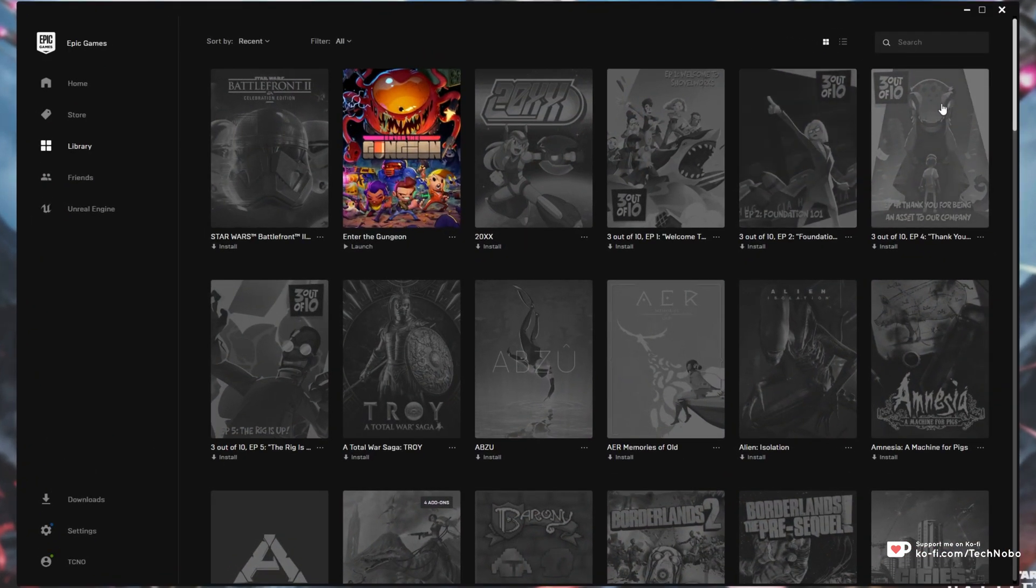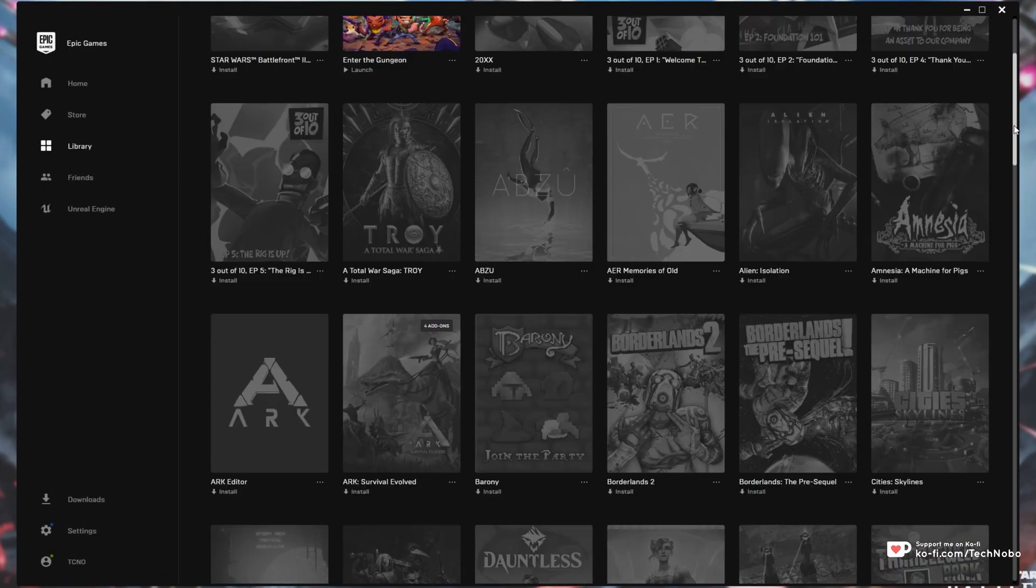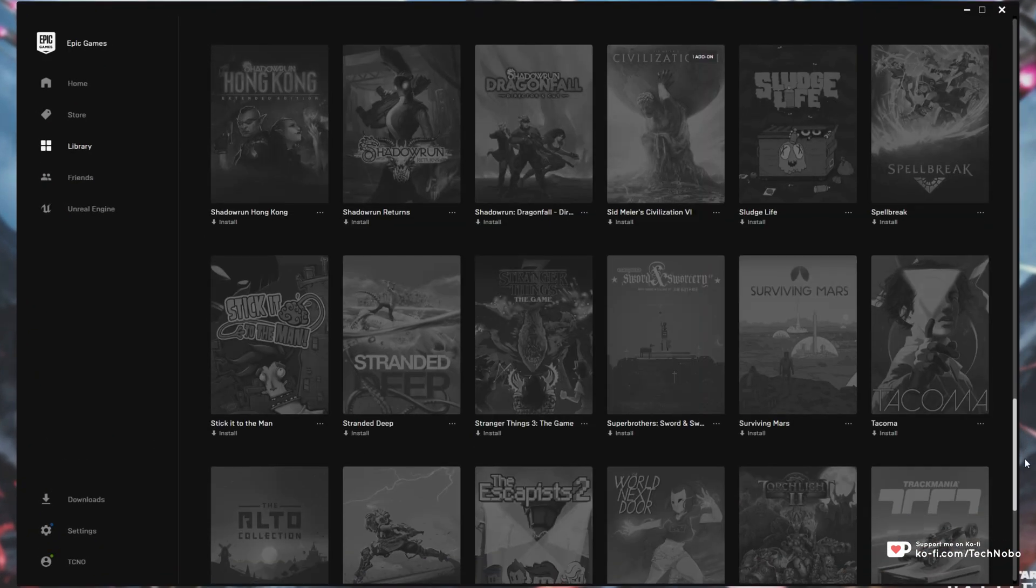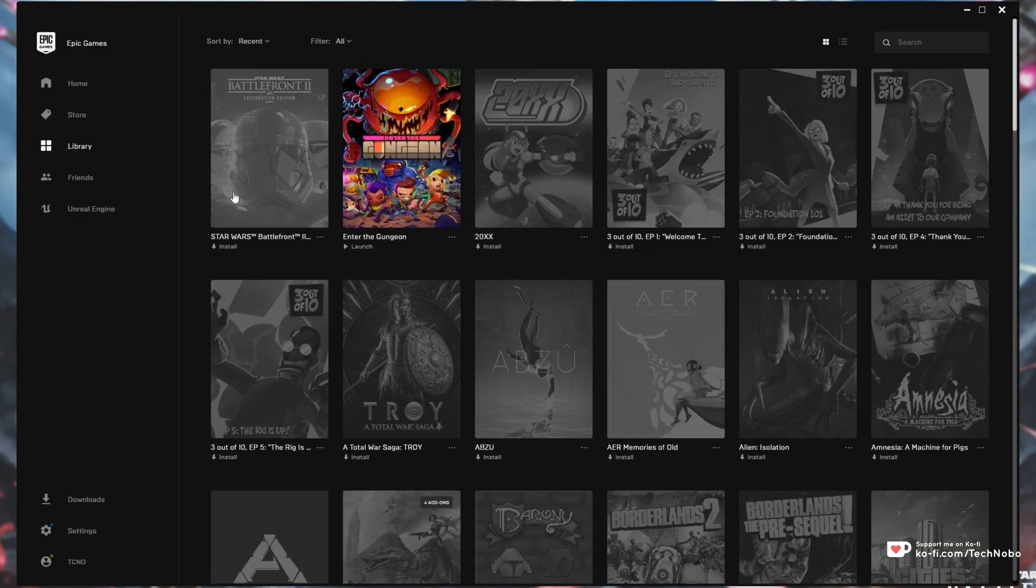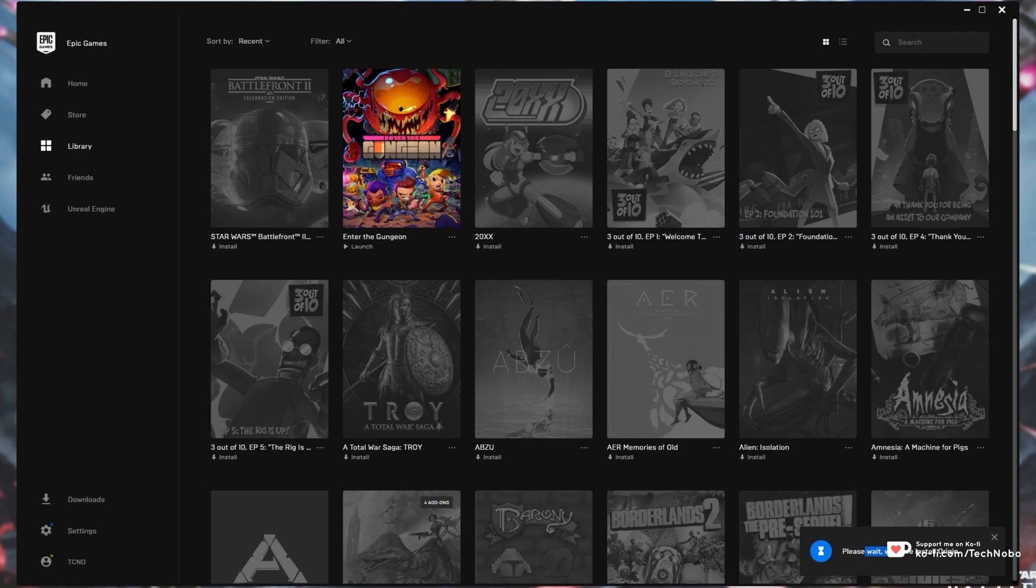If I open up the Epic Games Launcher and locate a game that I'd like to install, in my case, Star Wars Battlefront 2, I'll simply click on it and you'll see a pop-up in the bottom right. Please wait while we install Origin. What exactly is happening here? Well, absolutely nothing. And that's exactly what this video is going to show you how to fix.